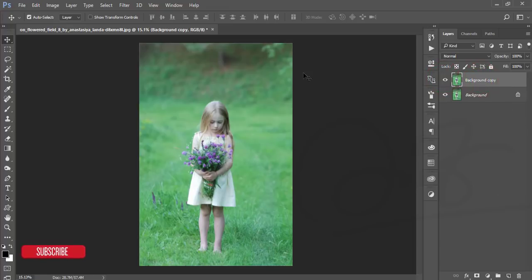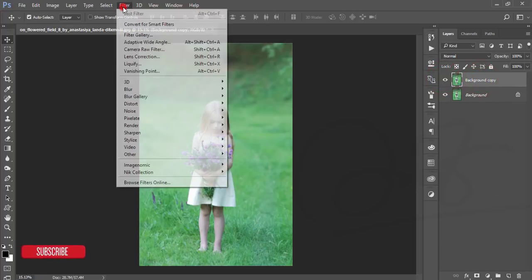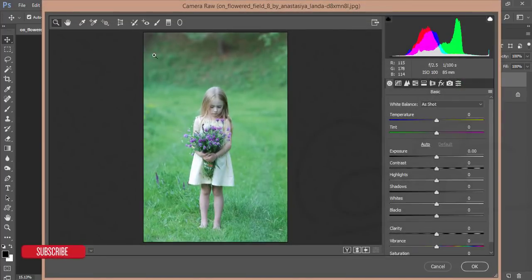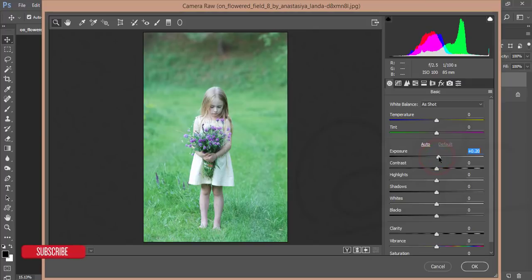I'm making a copy by pressing Ctrl+G, or by dragging and dropping over there. Then I'll go to Filter and the Camera Raw filter. From the Camera Raw filter I'll adjust the lights and colors of the photo. Here's the exposure — I'll increase it a little bit — and contrast a little bit. For highlights I'll decrease them.